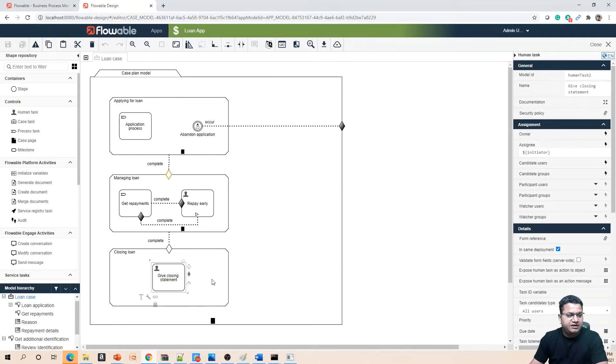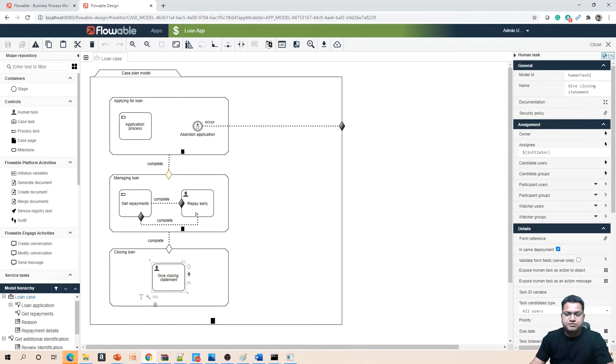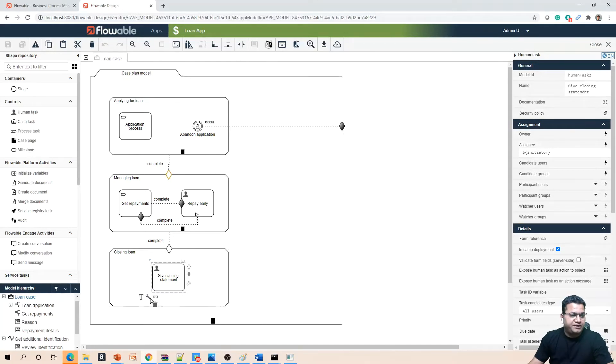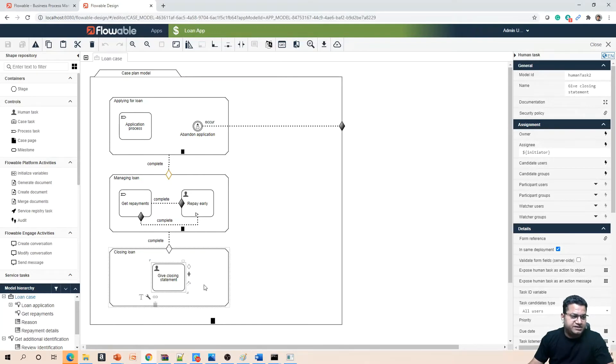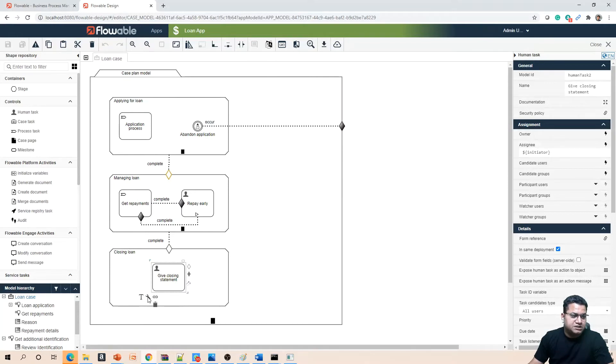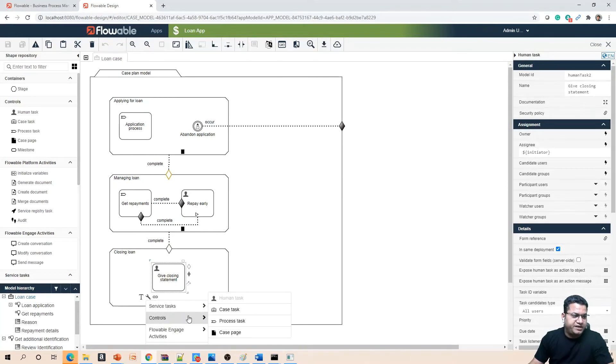What you need to do is click on the 'give closing statement' task, and within its context you will see an option for process task. As I'm clicking on it, there is a submenu which has popped up. From here I can convert this task to a process task.